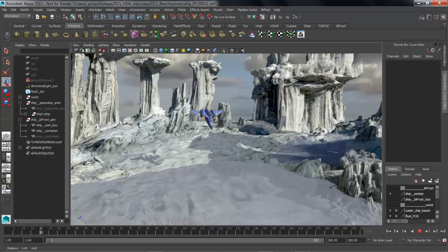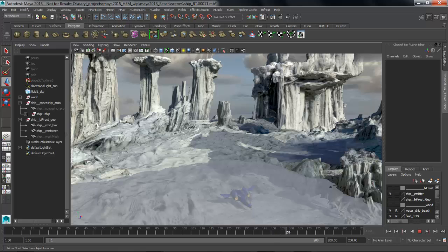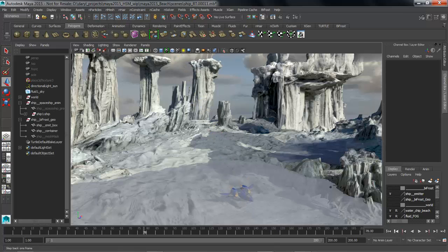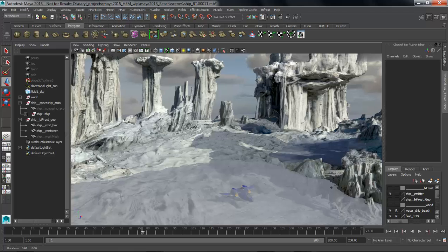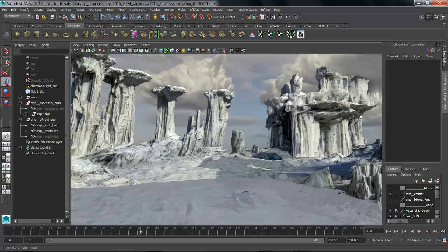The second effect that we're going to do with Bifrost is going to be some ocean waves that are going to crash on the shoreline and have a character crawling out from underneath them. So let's go ahead and take a look at what this first shot ended up coming out like.